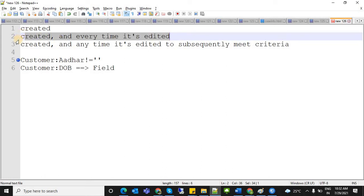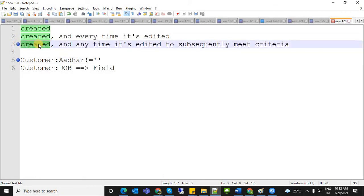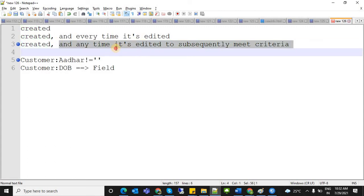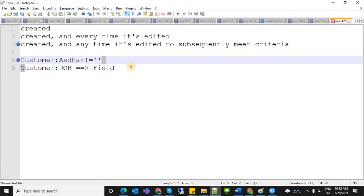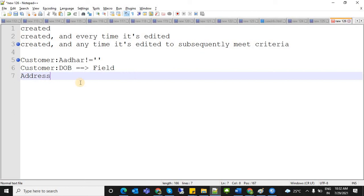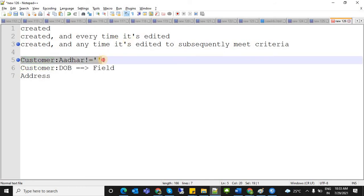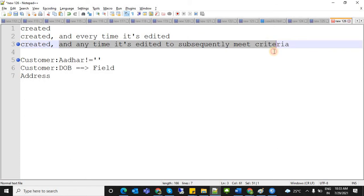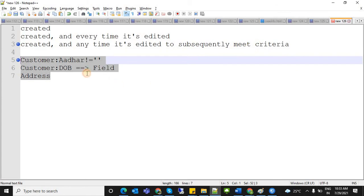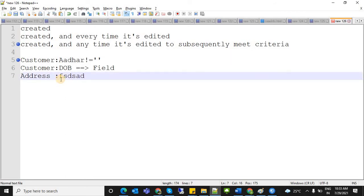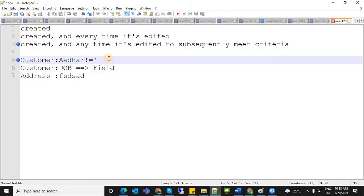The third evaluation criteria is not like that. It will fire the first time a record is created, but for edits, it checks if the record is edited to subsequently meet the criteria. If you edit Date of Birth or address — but not the criteria field — the workflow action will not perform, because the criteria field was not modified.